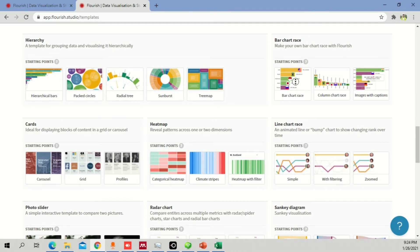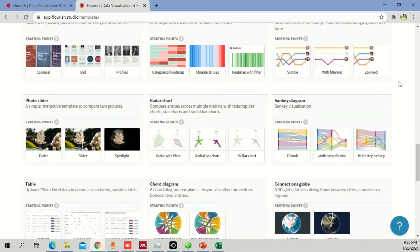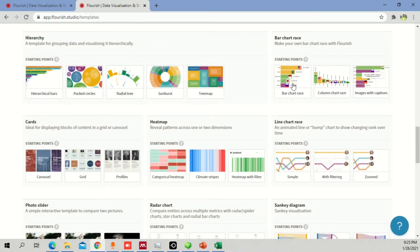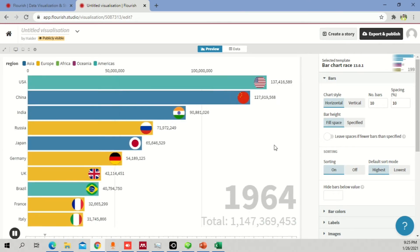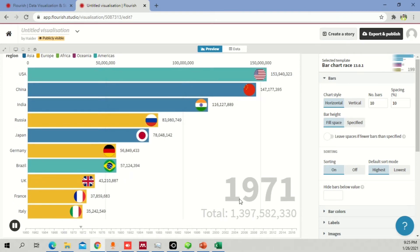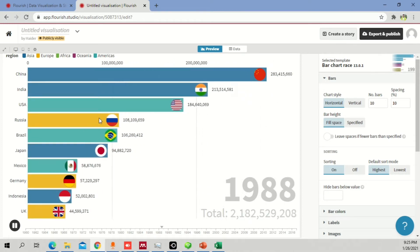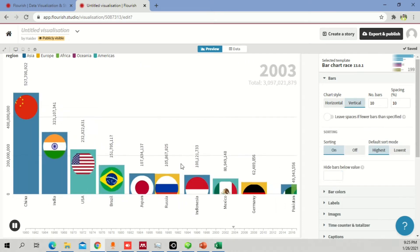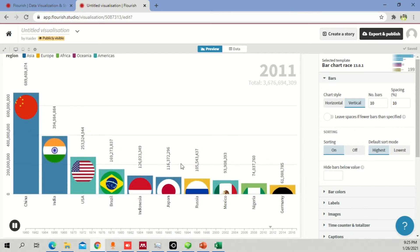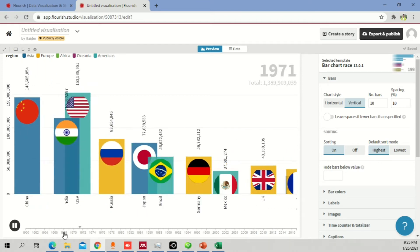Let me quickly take you through the bar chart race, which a lot of people are interested in. You can see it's animated, moving from 1970 up to around 2016 — the data changes over time. The visualization works based on the underlying data. If you want to change from horizontal to vertical orientation, it will dynamically change. You can also move the graph to any position you like.